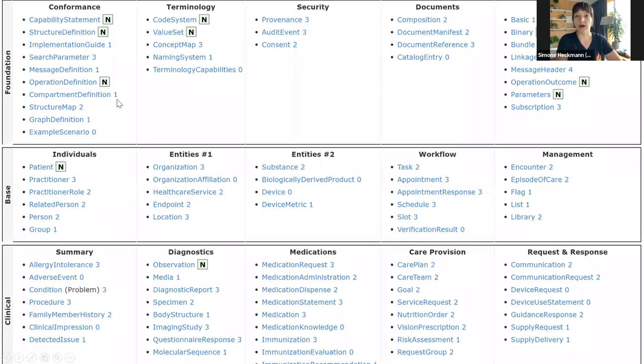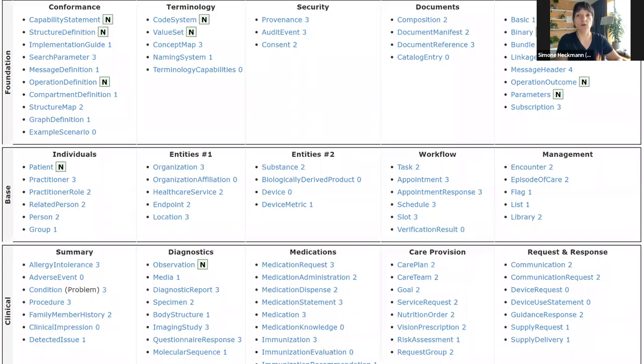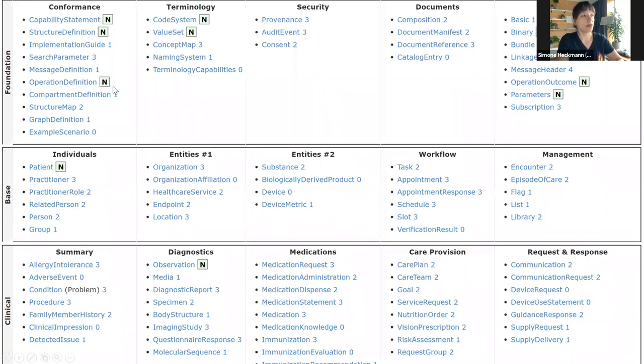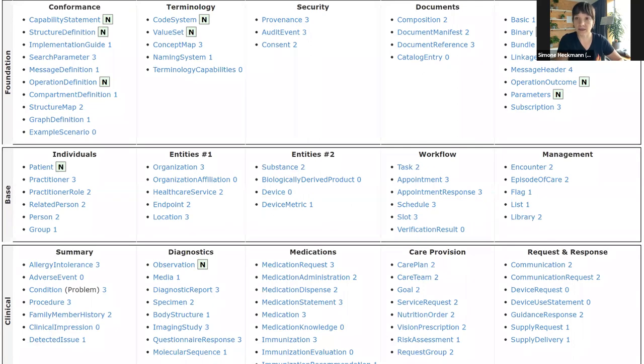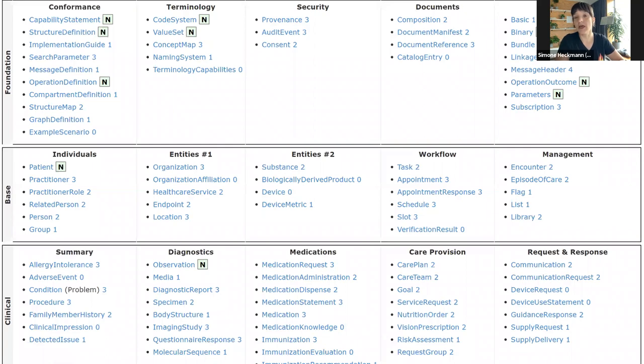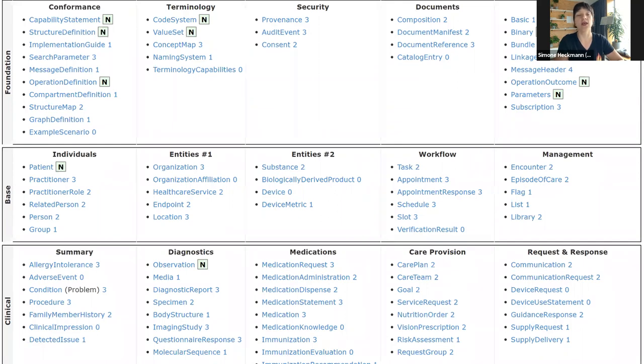You can see some resources have a little box letter N behind them. Those are the ones that are normative in the current specification. These are stable and there won't be any major non-compatible changes whatsoever from this point onward. All other resources have a number ranging from zero, which means this resource is basically a first draft that hasn't been tested yet, all the way up to four, which would be a resource very close to becoming normative, likely in the next release R5.